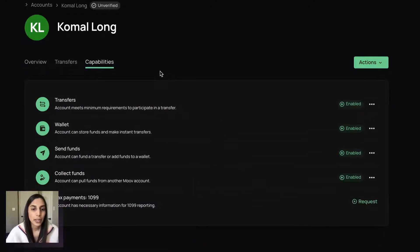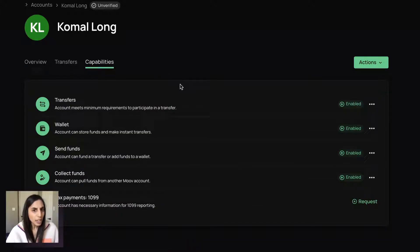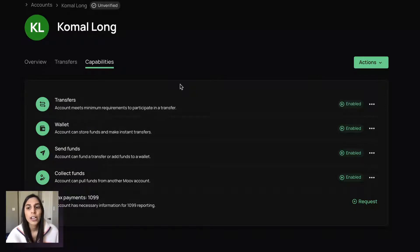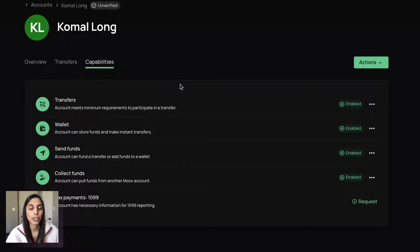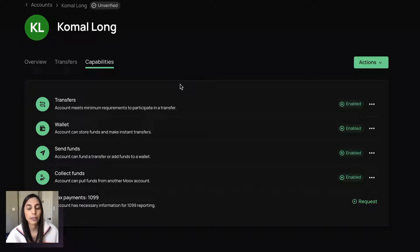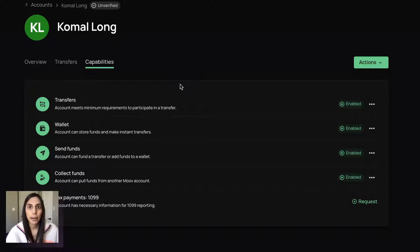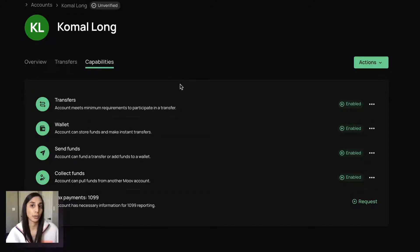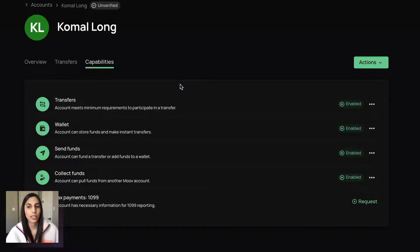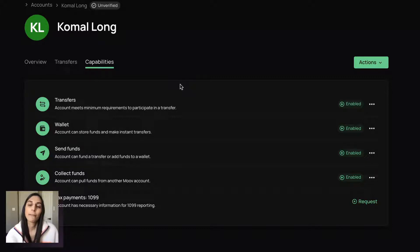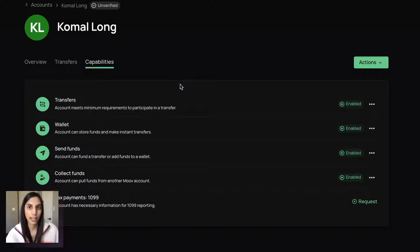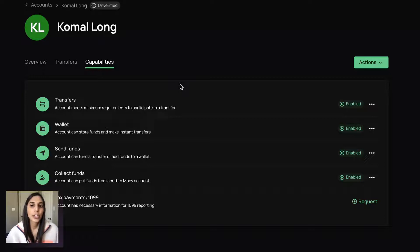One thing I want to spend a couple moments on is capabilities. So capabilities within the Move platform are very powerful. These really enable you to control the flow of funds for your accounts. So you set these up once, you don't really have to worry about them again. And they're pretty dynamic. So depending on what you want your accounts to do on your platform, we'll request the minimum amount of information that you need. And then we'll send that off to get verified. And we usually get that back within a couple seconds.